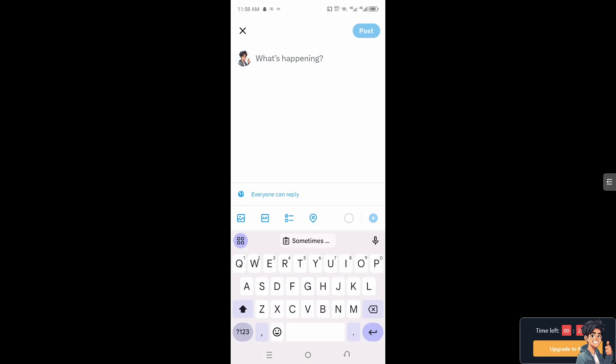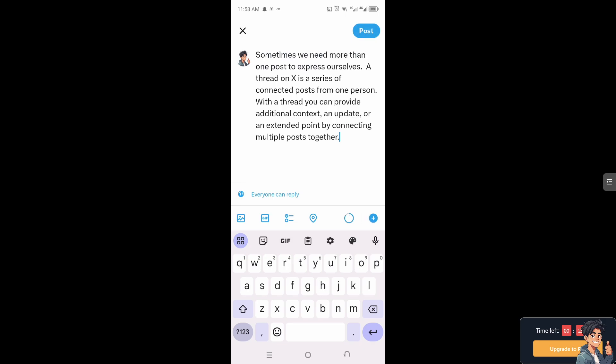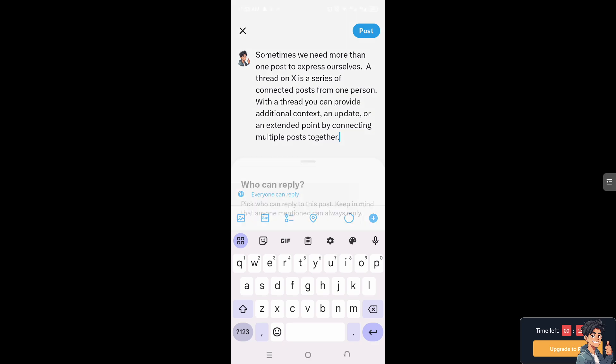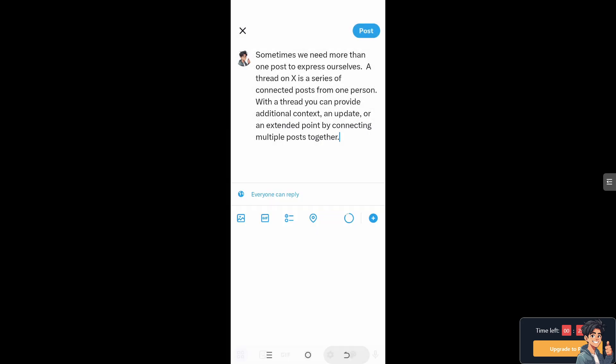All right, you see the flower or the feather option at the bottom? That is creating a tweet here. Similarly to the desktop or the website, just click on what you have posted right here. You see, I have an option that everyone can reply, verified accounts, accounts you follow, only accounts you mention.